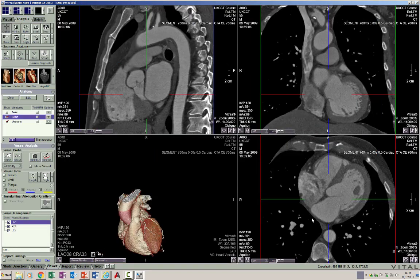I have loaded a cardiac CT angiogram which was performed as a triple rule-out procedure, and hence we can see most of the chest in this study besides the heart. So what is the long axis of the heart?